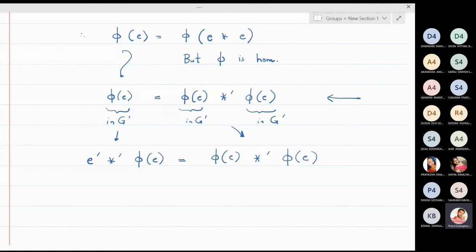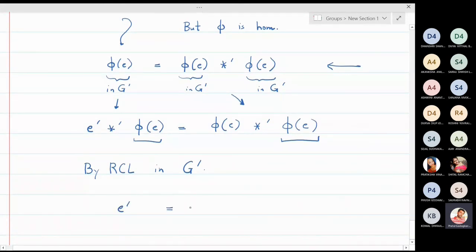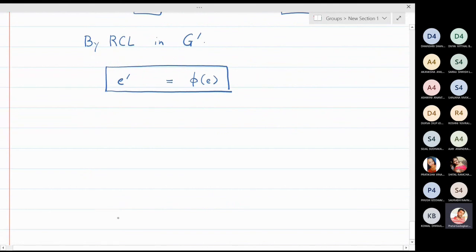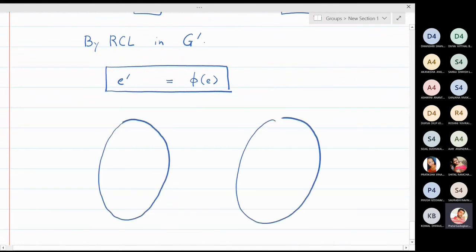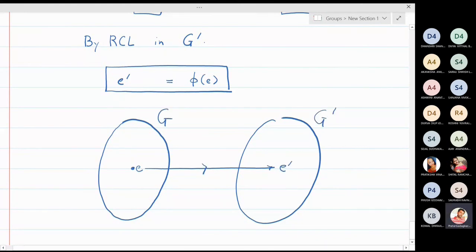φ(e) appears on the right-hand side of both sides, so by the right cancellation law in G', cancelling φ(e) from both sides leaves e' = φ(e). This is exactly what we wanted to prove: any homomorphism φ maps the identity element of G to the identity element of G'. This is a nice property of homomorphisms.